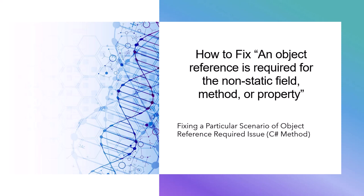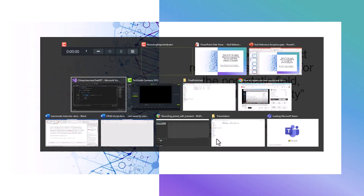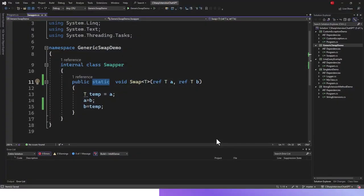Now we'll fix an object reference is required for the non-static field, method, or property. I will be fixing a particular scenario of object reference required issue. We'll start from where we left in the last application.